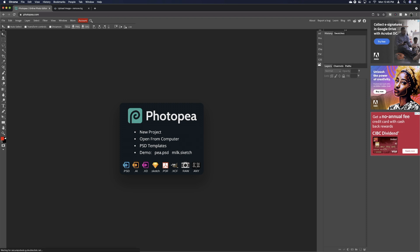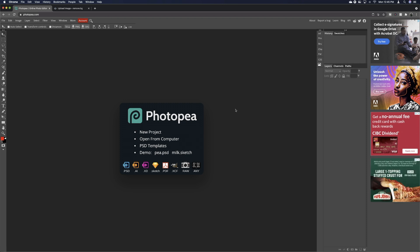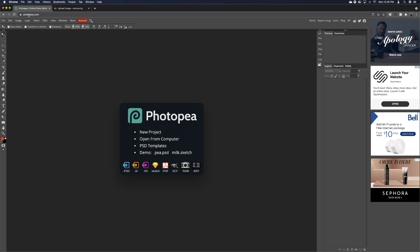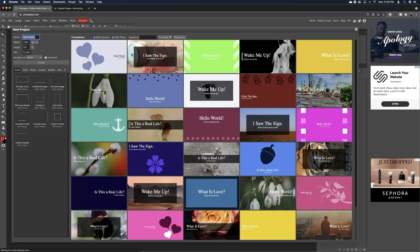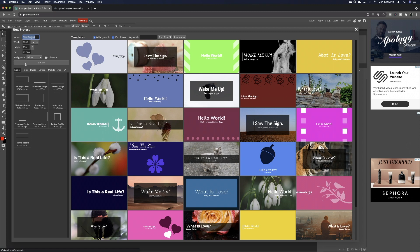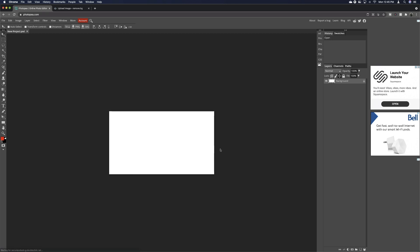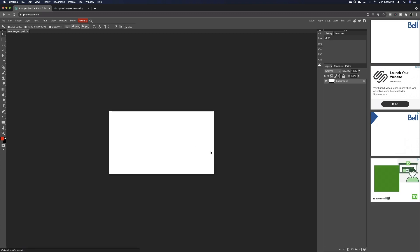All right, so today's video is going to be a quick tutorial on how I make my thumbnails. I use a site called Photopea, which is basically like an online version of Adobe Photoshop. So basically you just go to photopea.com and it brings you to this page right here. You're going to click New Project and it's already set at the correct aspect ratio that you want to use. Click Create and it brings you to the blank screen here.